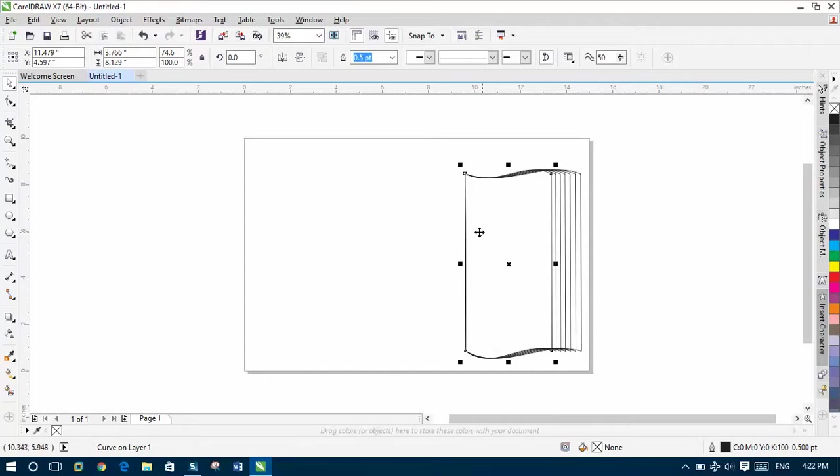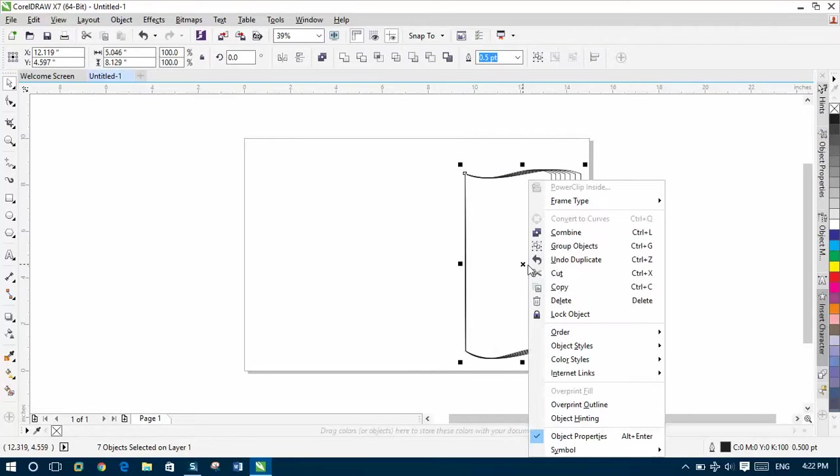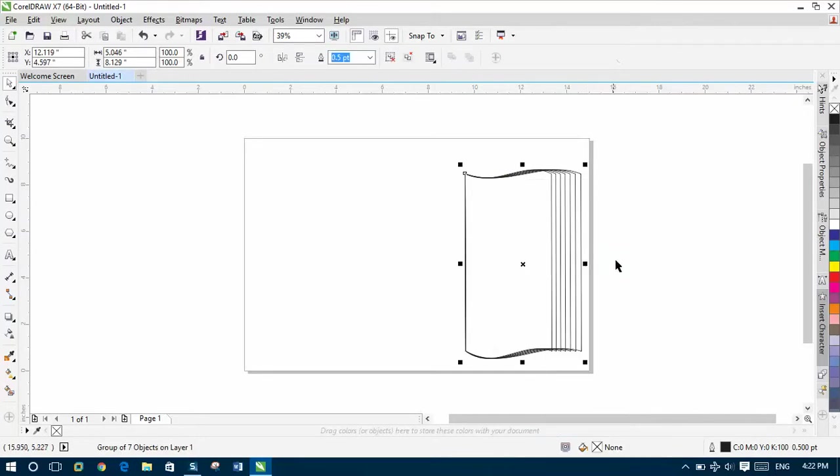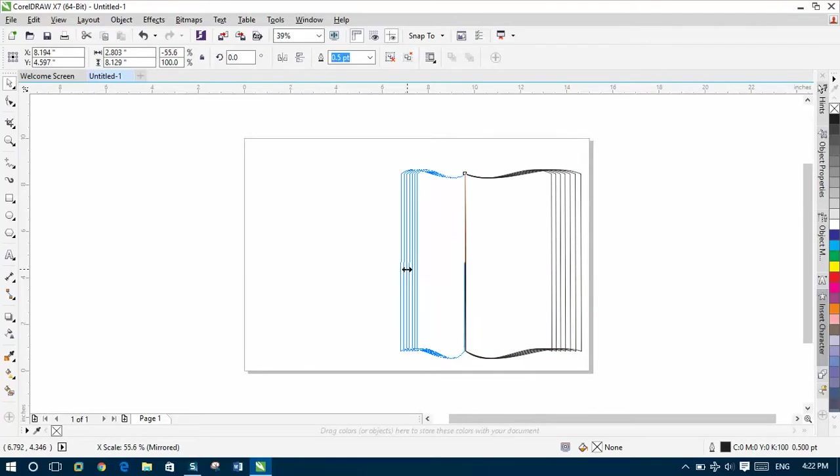And now, select all of them. Right click, Group Objects. Then select from here. Push them to this side.